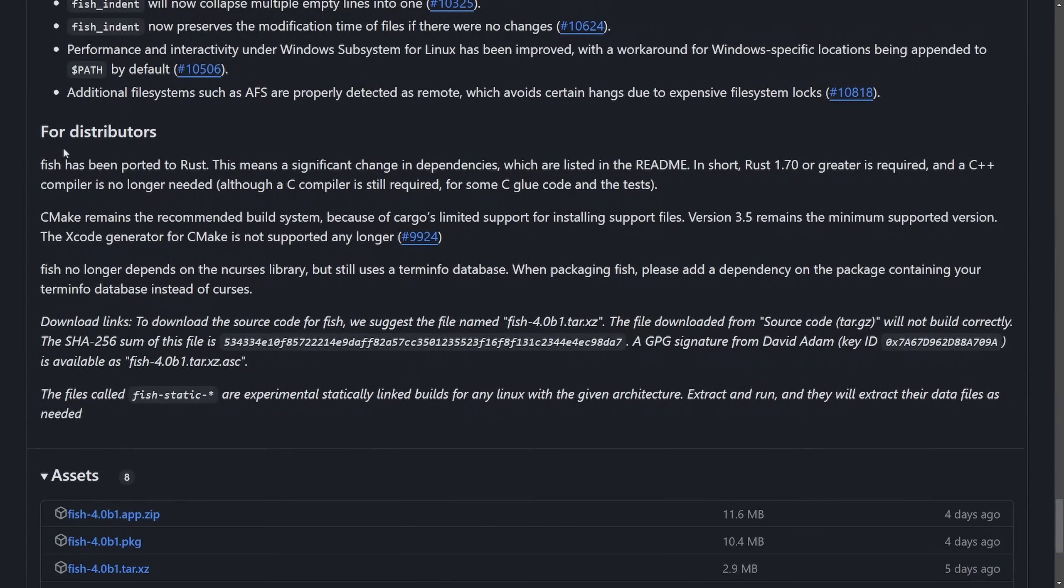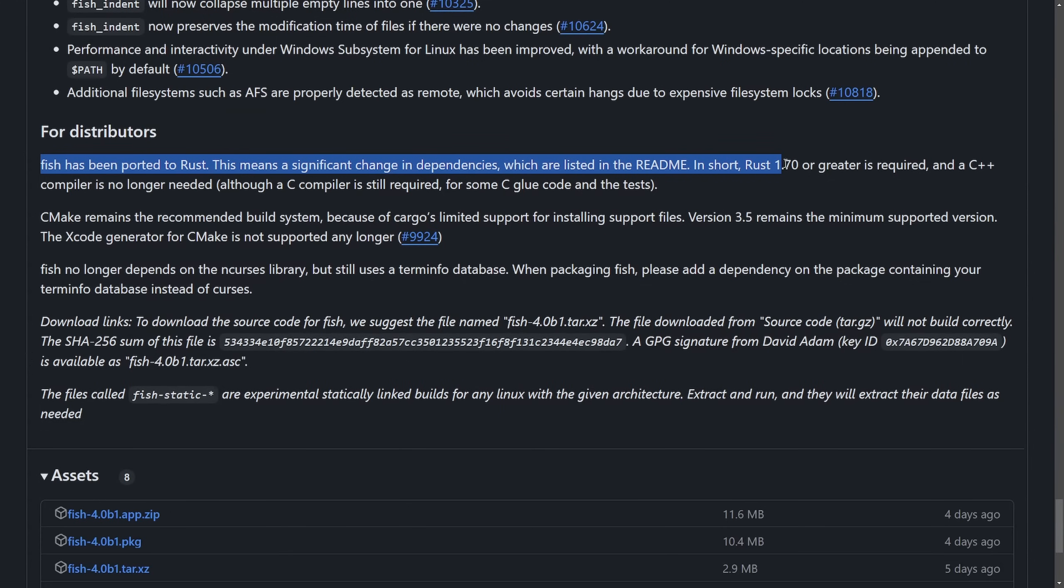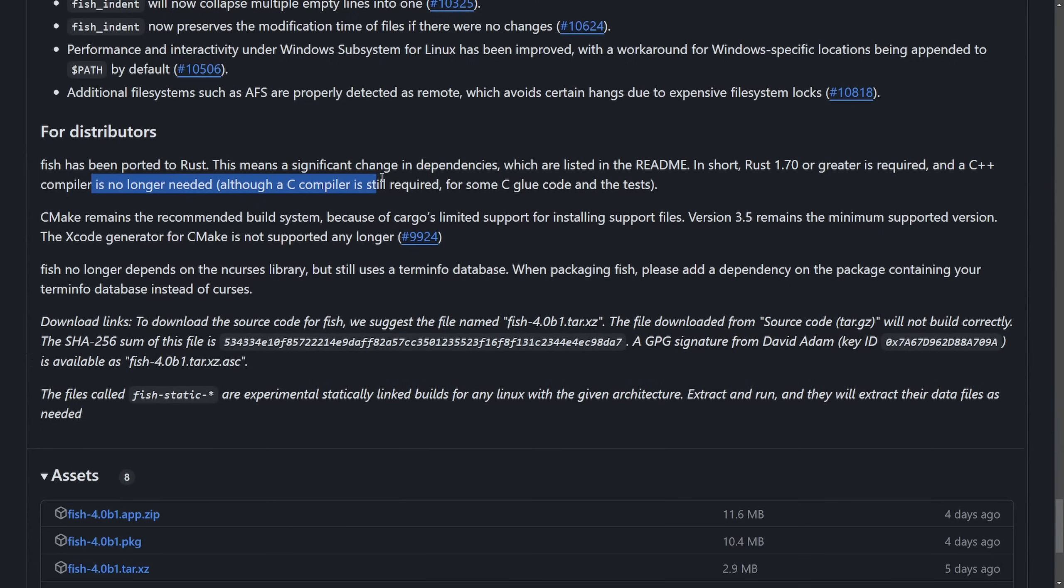And finally, a note for distributors. FISH has been ported to Rust. This means significant change in dependencies which are listed in the README file. In short, Rust 1.7 or greater is required. C++ compiler is no longer needed, although a C compiler is still required for some C glue code and tests. And now we get to see whether or not we actually see the benefits of moving over to Rust.